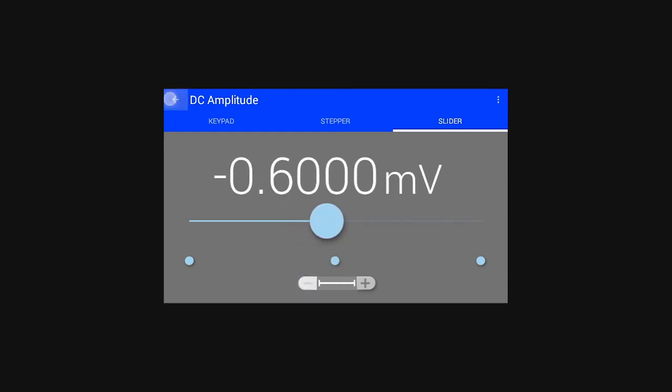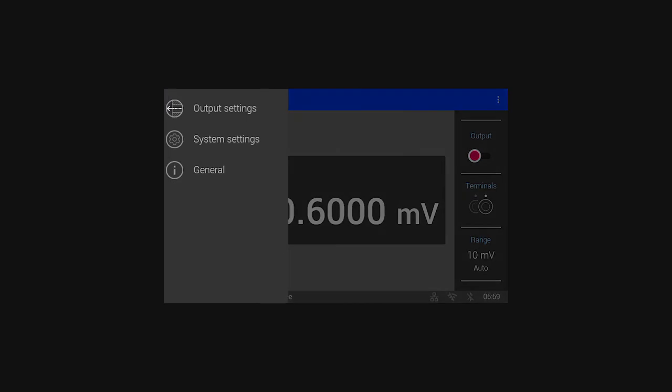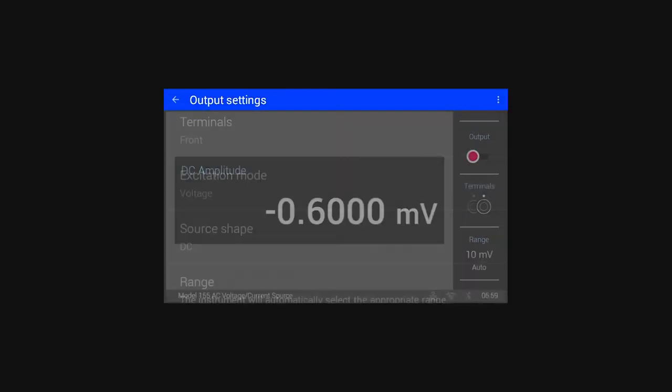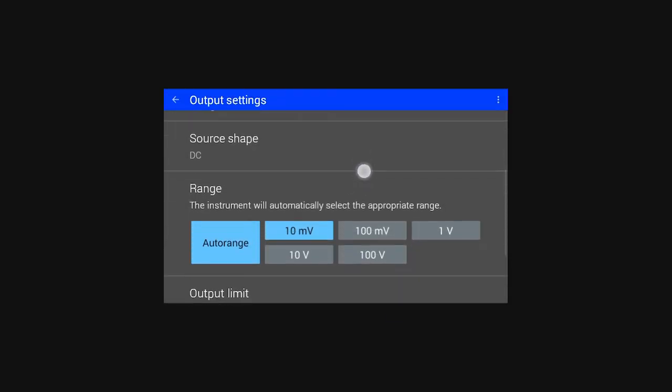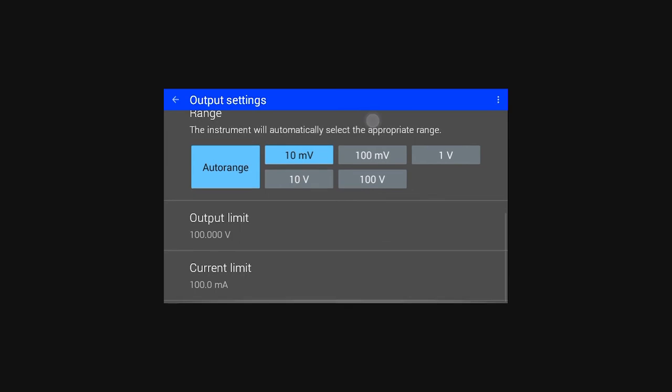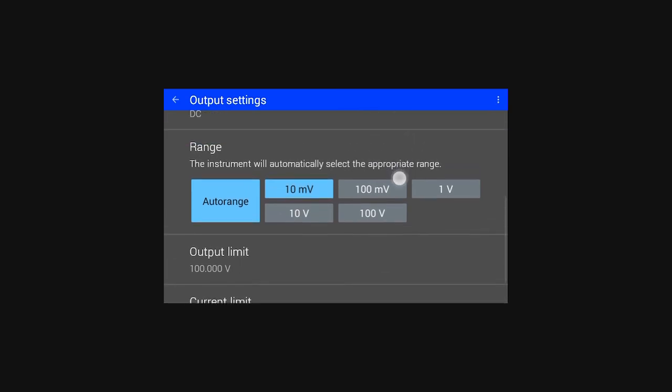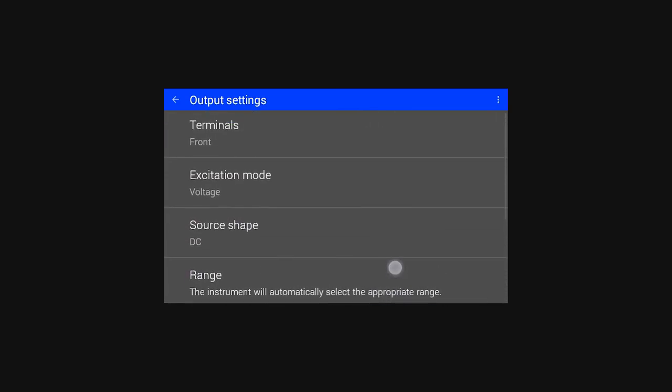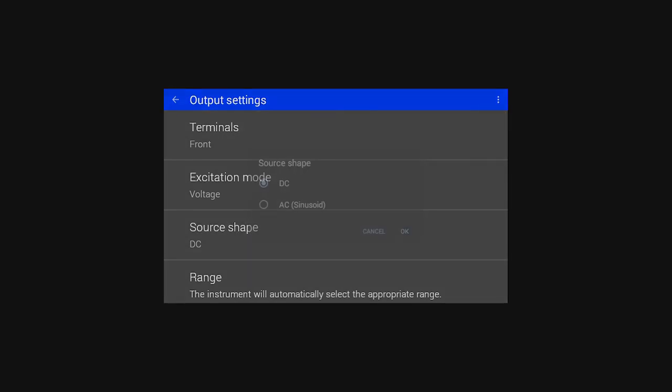Heading back out to the home screen, we'll change the mode from DC to AC. To do so, tap on the menu icon in the top left. Of the options presented, tap on output settings, and seen here are options that change characteristics of the output. Now we'll tap on source shape and change the mode from DC to AC or sinusoidal.